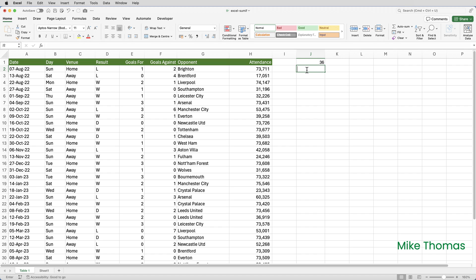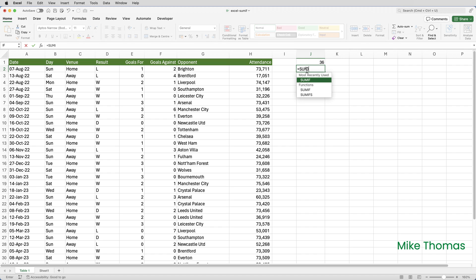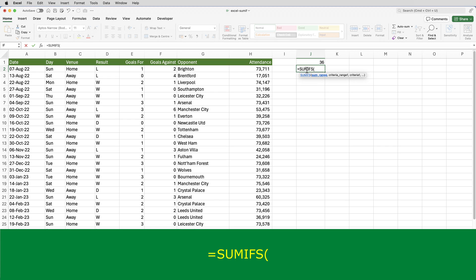So the formula there is going to be SUMIFS open brackets. Now with the SUMIFS function, just to confuse us, the sum range comes at the beginning, whereas the SUMIF function, the sum range, the range that contains the numbers comes at the end.